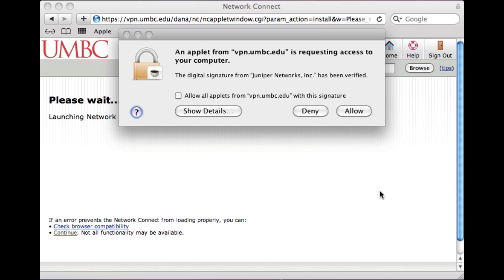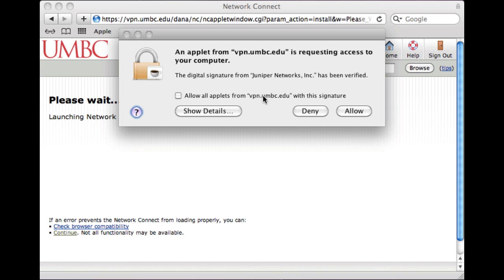It will prompt you asking permission to run a Java applet. Make sure it's from Juniper Networks, the vendor that supplies our VPN solution, and verify that it says vpn.umbc.edu.